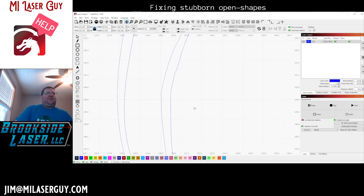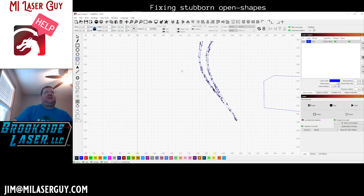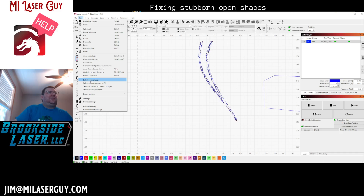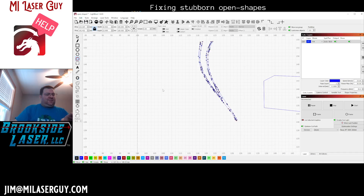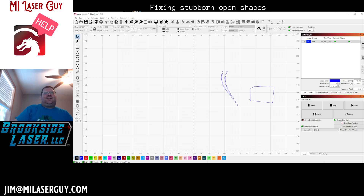We can do the same thing here — Alt+B to break it apart into hundreds of different lines, and Alt+J to rejoin it. Now if we unselect first and then select all open shapes — voila, no more open shapes. Hope this little tip helped, and keep up the good work guys!